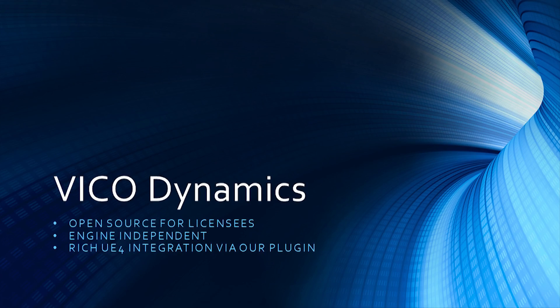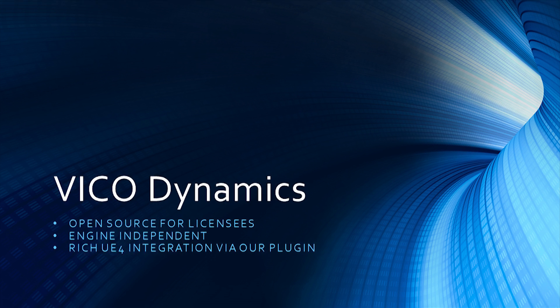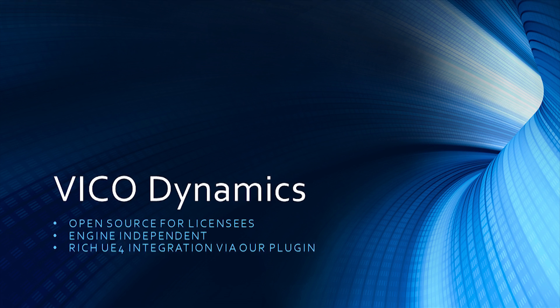We are also happy to announce that we will be giving full source access to both the Unreal Engine 4 plugin and the Vico Dynamics library to all licensees via GitHub. This includes everyone who's purchased our Dynamic Ropes plugin for Unreal Engine 4.